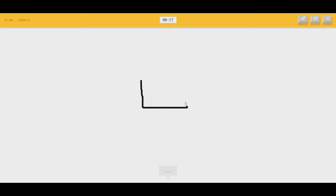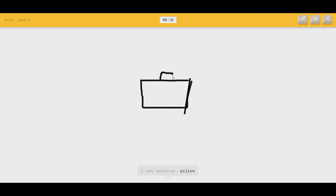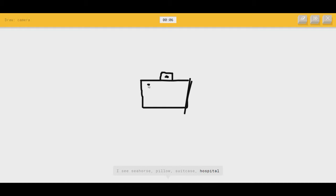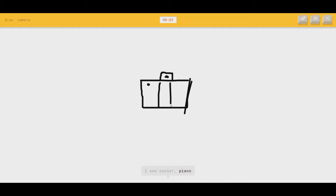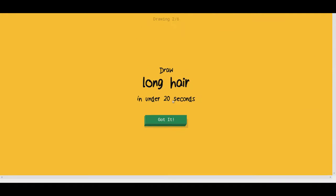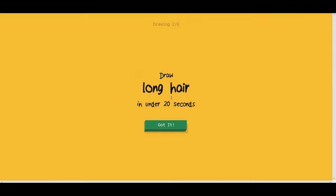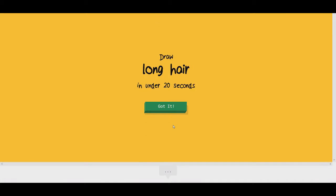Definitely know what a camera looks like. I see seahorse, or pillow, or suitcase, or hospital. I see cooler, or piano, or dresser, or jail. Sorry, I couldn't guess it. Shut the fuck up. We're off to an awful start so far.